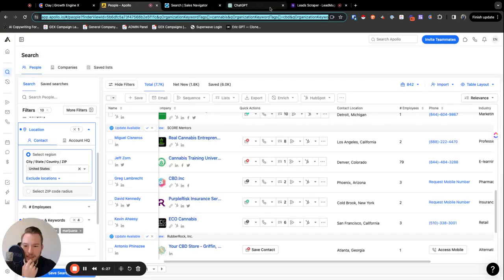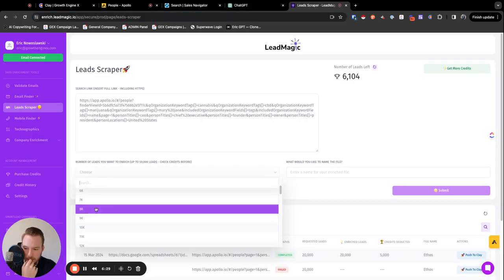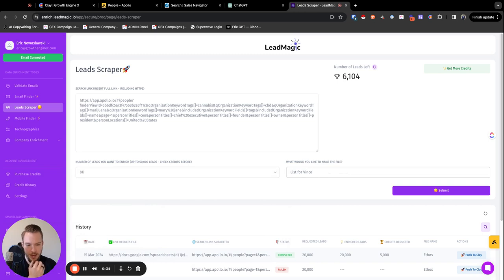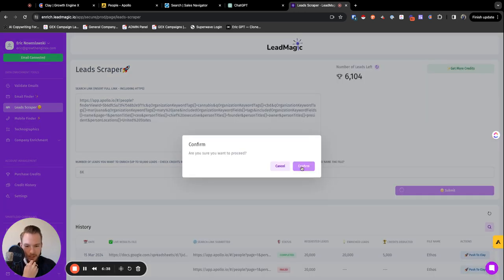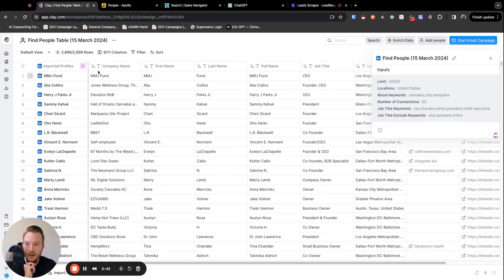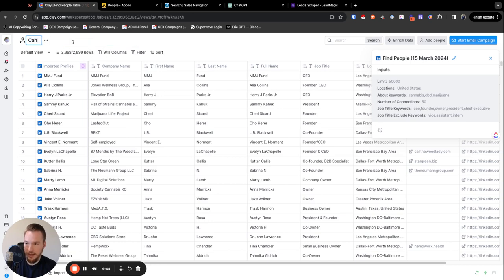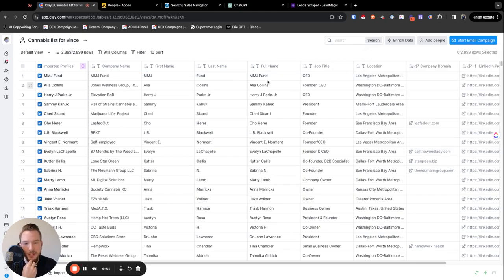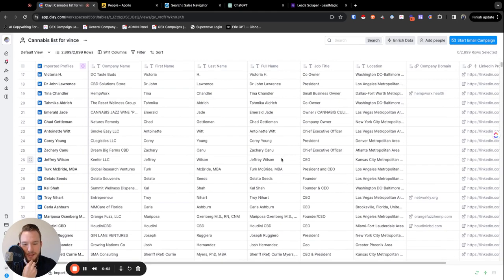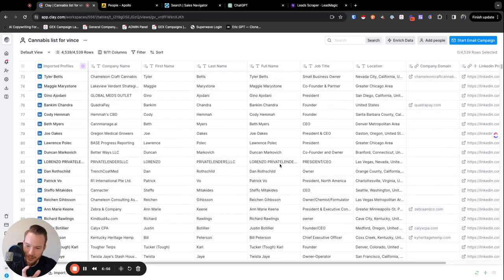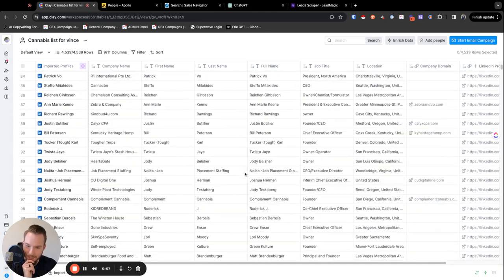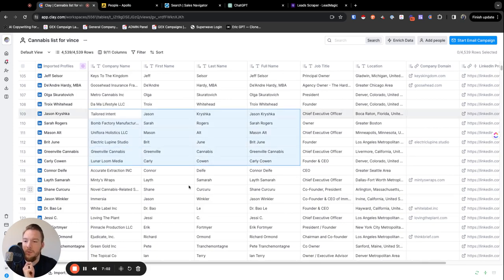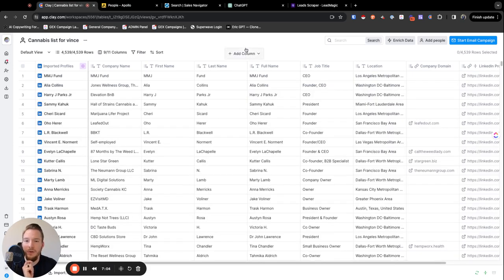So we're just going to upload this and we're going to say that we want, I think there was 10,000 leads on here. So we want 8,000 leads, right? And we're going to say list for Vince and then we're going to let it run. So then we'll hit submit and then we're going to get access to this list over here. Then we've got our Clay list here where we're going to say cannabis list for Vince. And we've got everything over here as well. The MMJ fund made a person. That's very interesting. That's why we put that connections count in there because to stop it from really, really garbage profiles like that.